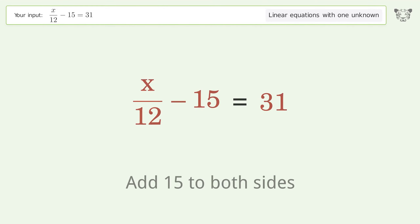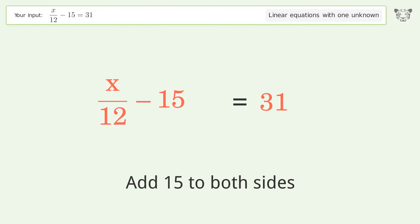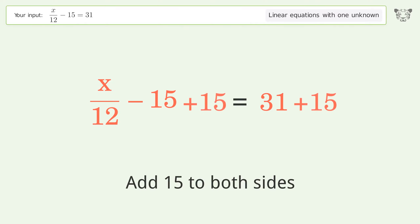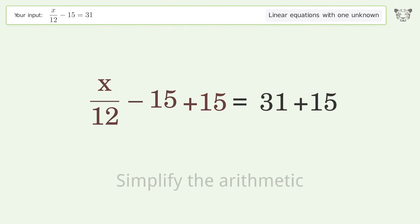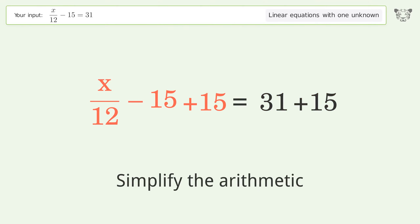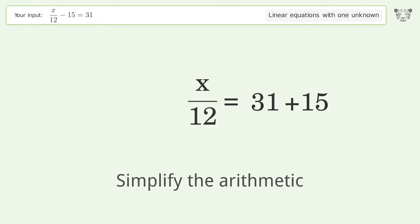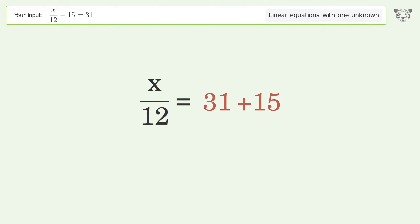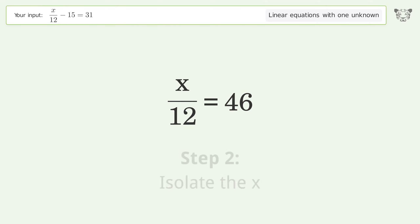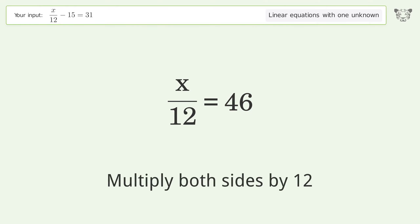Add 15 to both sides, then simplify the arithmetic. Next, isolate the x by multiplying both sides by 12.